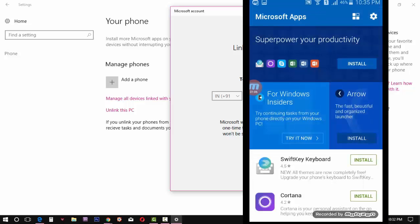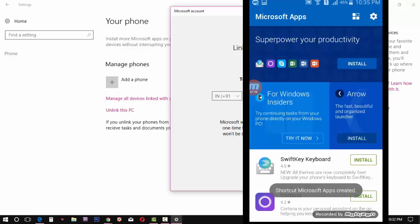Here you can see a lot of Windows applications which you can install on your phone as well.